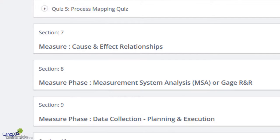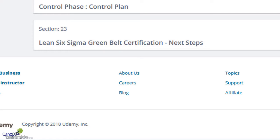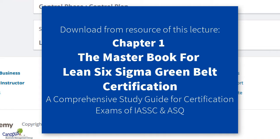In the last lecture — the 23rd section — details about Lean Six Sigma Green Belt certification and the next steps are included. I would encourage you to go and check that. For the purpose of your reference, there is a book called the Master Book for Lean Six Sigma Green Belt Certification. The first chapter of the book is included as a resource in this lecture. You could click and download it — it has details about what is Six Sigma, how it is used, how it is beneficial, etc. It matches the curriculum of both IASSE and ASQ.